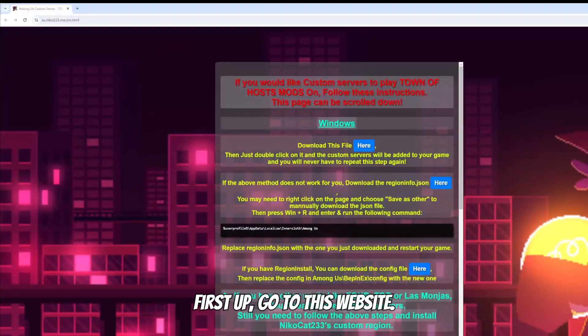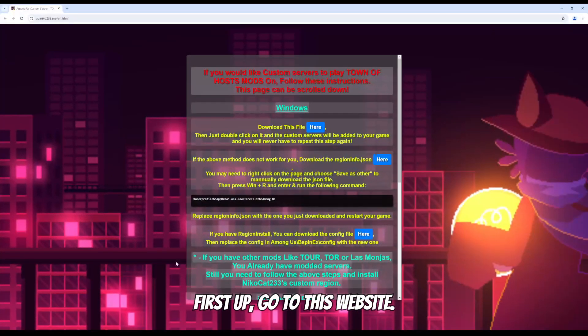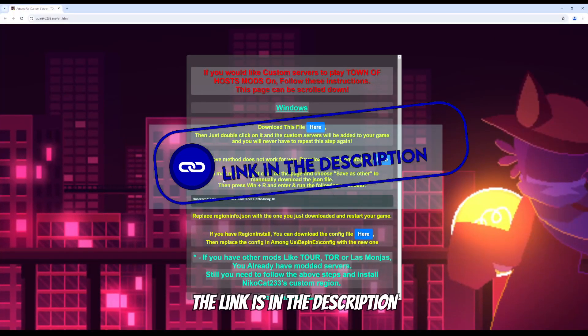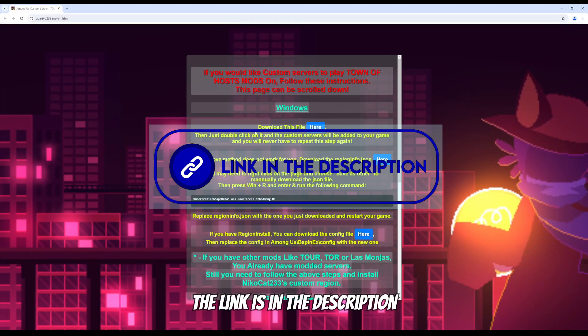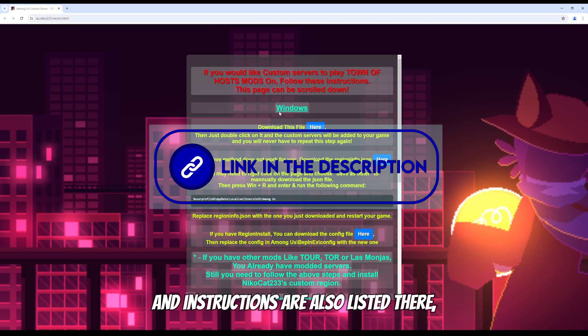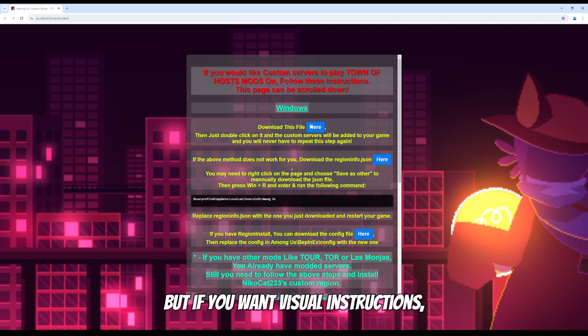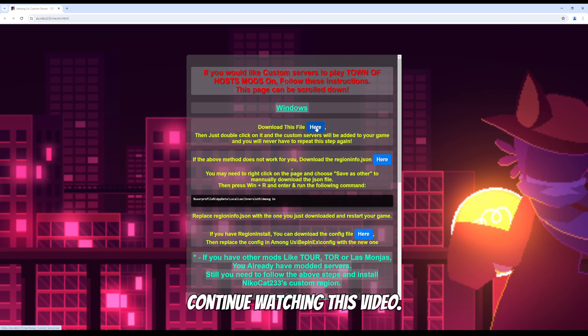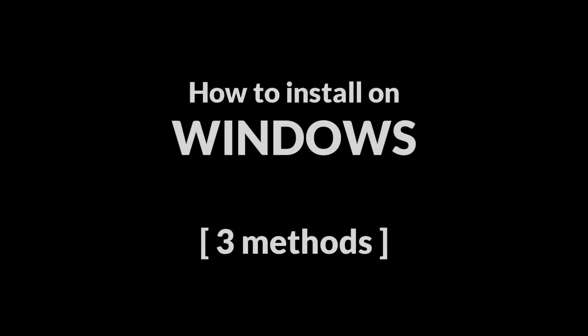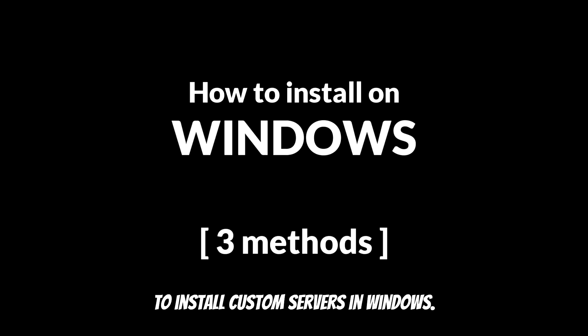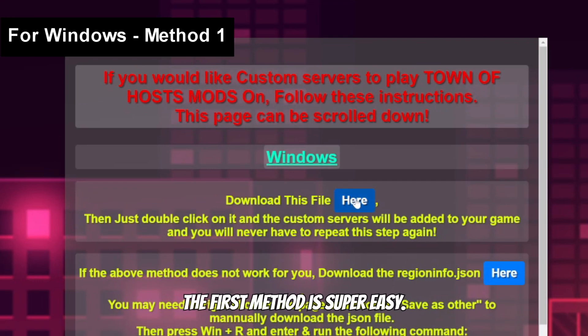First up, go to this website, the link is in the description and instructions are also listed there. But if you want visual instructions continue watching this video. There are three methods to install custom servers in Windows.